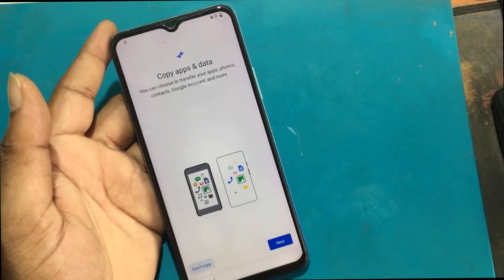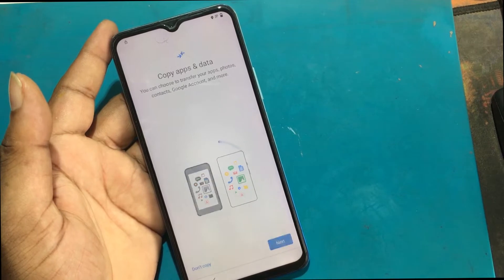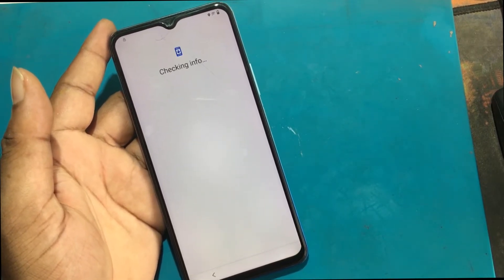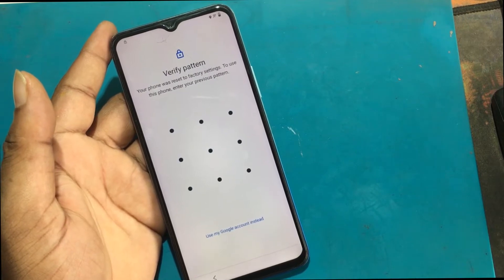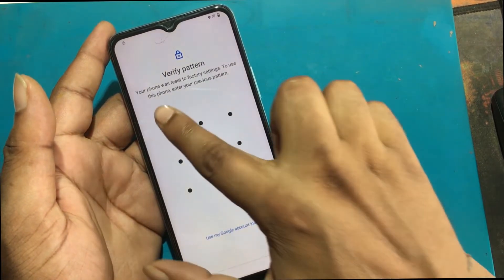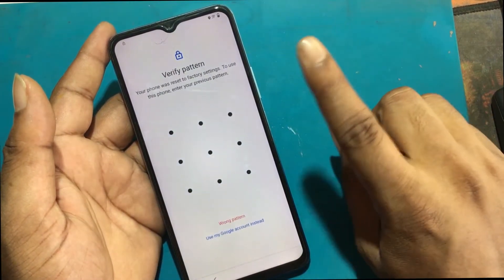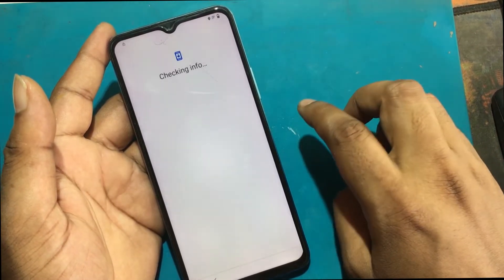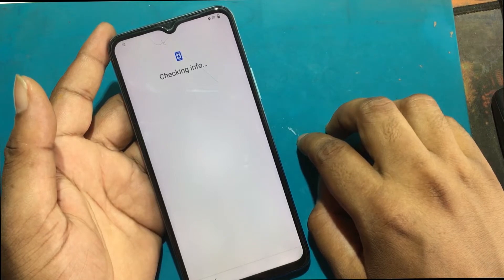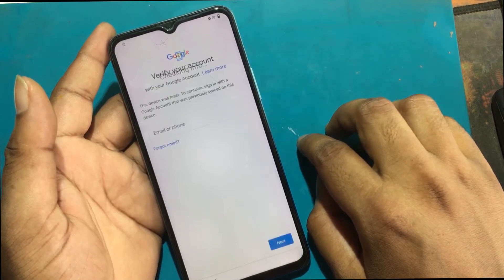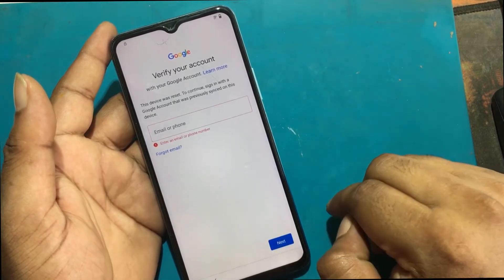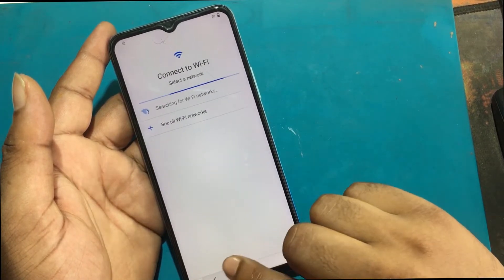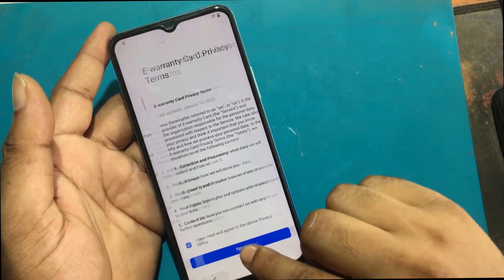This is my Vivo Y53 Android smartphone. Unfortunately, I forgot my phone pattern lock, then I unlocked the phone through a hard reset. But now when I go to set up the phone, I don't remember the previous password or the previously logged email ID. The device is asking to verify my account and sign in with a Google account that was previously synced on this device, but I don't have the previous Gmail ID.